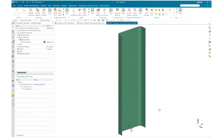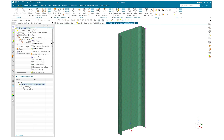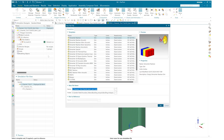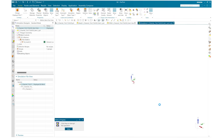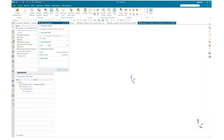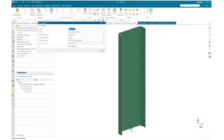Once my FEM model is ready I will create a new simulation file and make sure that I select Simcenter Nastran and hit OK.